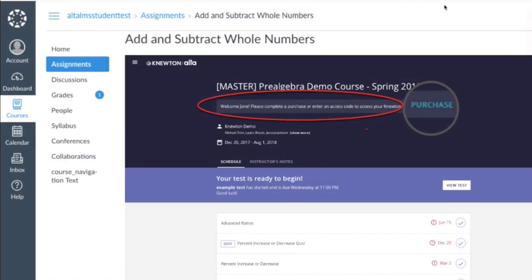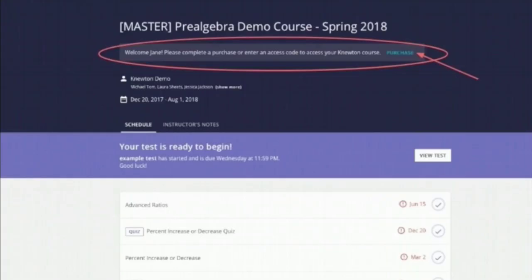In order to begin working on your assignments, you'll need to purchase access to Ulta. You can do this either online or in your bookstore. If you purchase in the bookstore, you will be provided with an access code that you can enter when in your account.